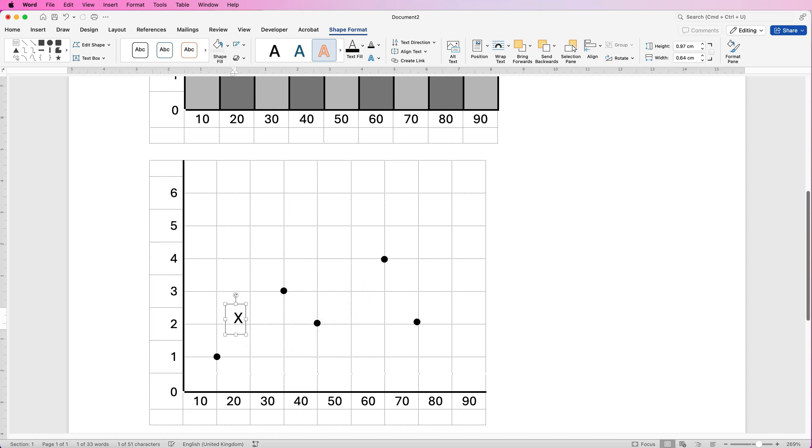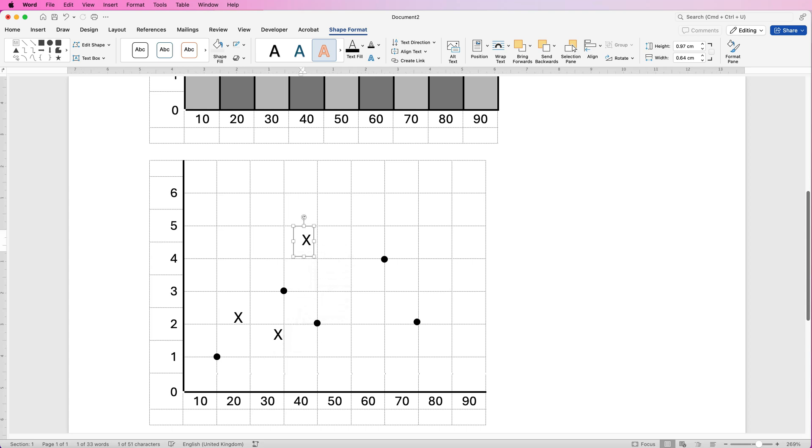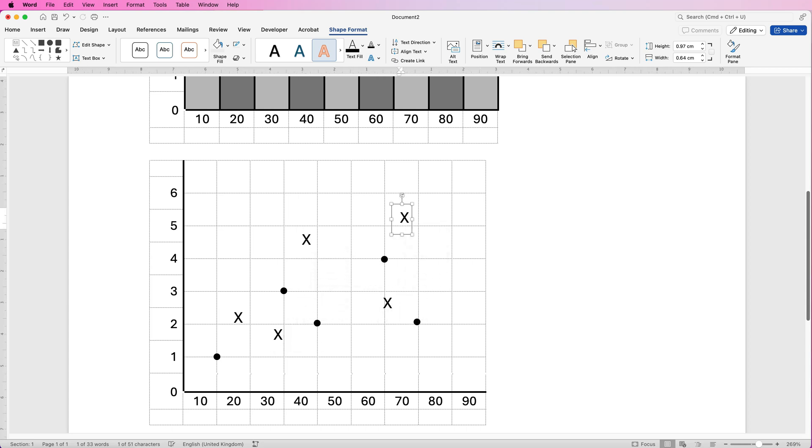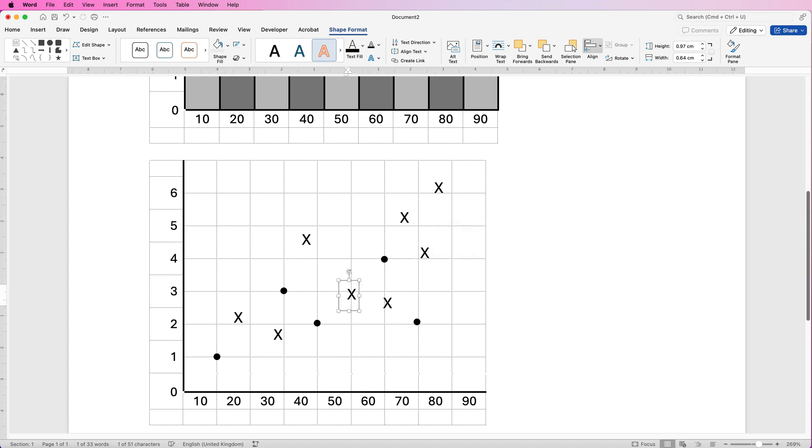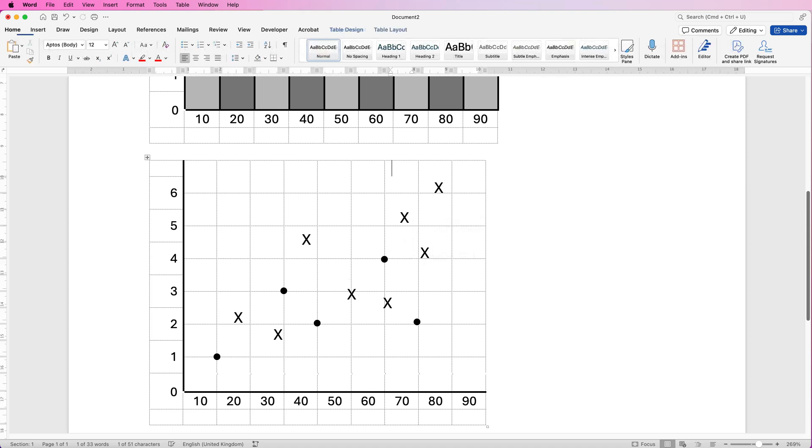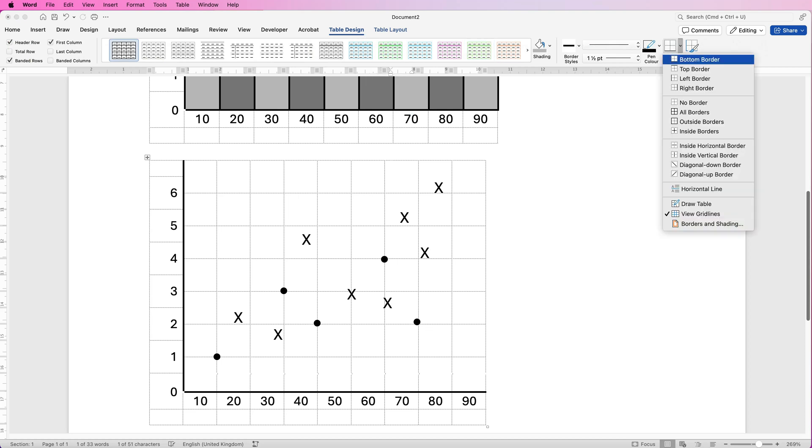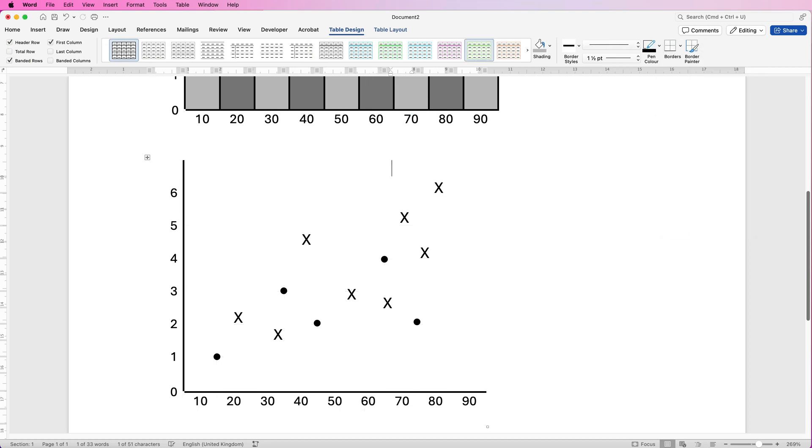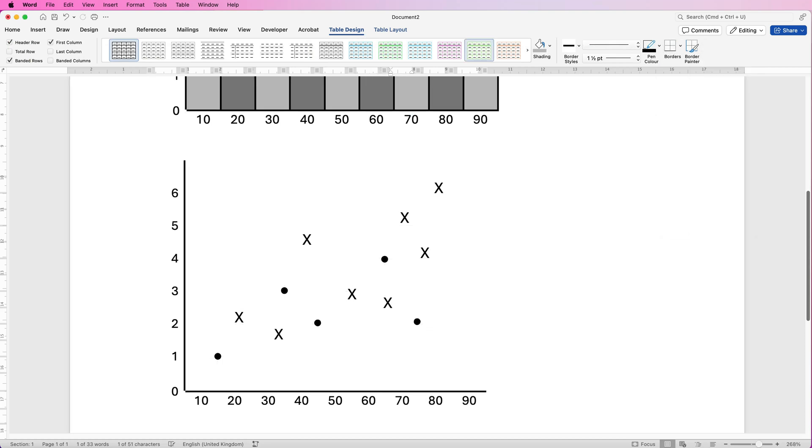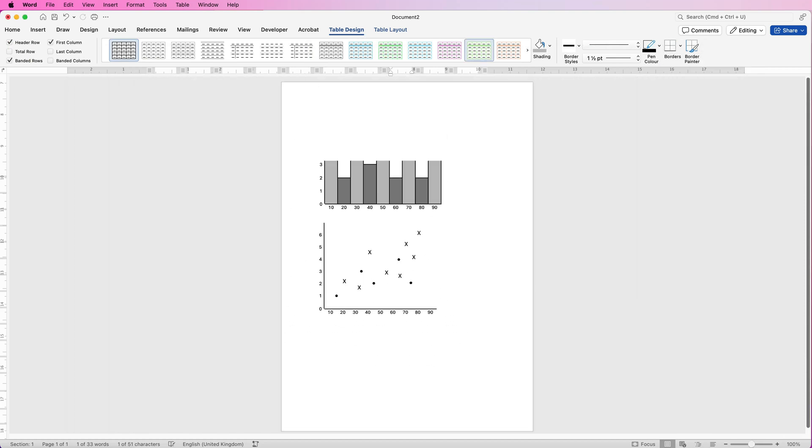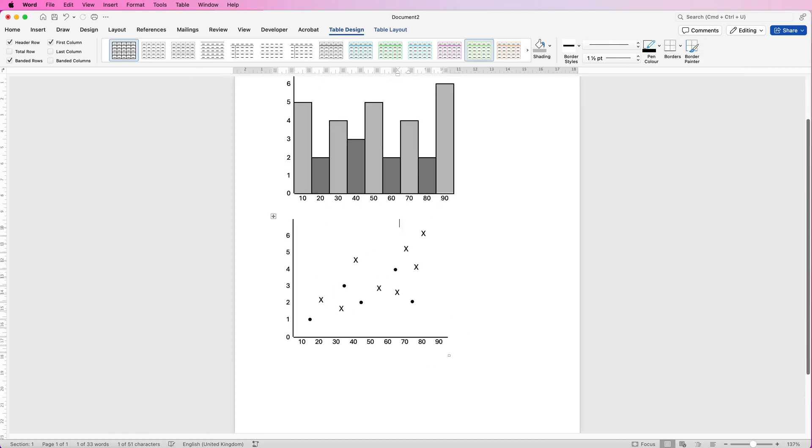And then once again you can move this wherever you want. And then once it's selected hold down that Alt or Option key. Click and drag and you can just duplicate these crosses and pop them anywhere you need to in your scatter graph. And once again we'll just go up select the table. So just click anywhere in the table. Go to Table Design and then just switch off those grid lines and once again you'll have that scatter graph.